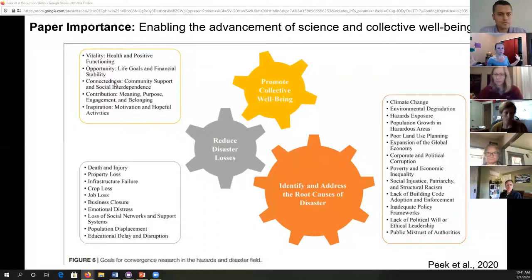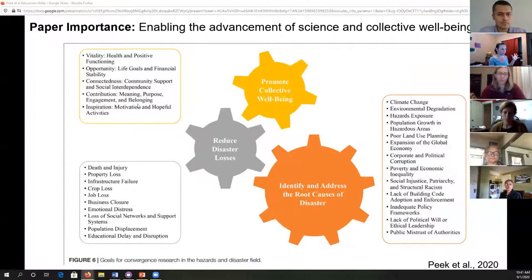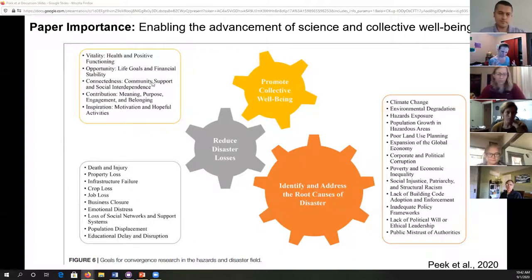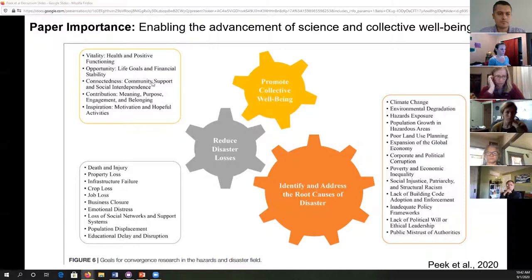When we're thinking about this overarching goal of promoting collective well-being, in terms of this paper they define it as vitality — the health and positive functioning of communities — opportunities, which we can think of as life goals, financial stability, economics, connectedness, community support, social interdependence, contribution, meaning, purpose, engagement, and belonging. That sense of community, feeling like you belong and are connected to this place and to the people that live here, and inspiration, motivation, and hopeful activities.